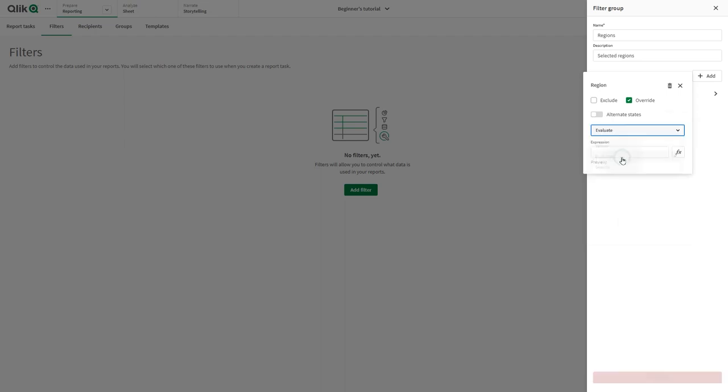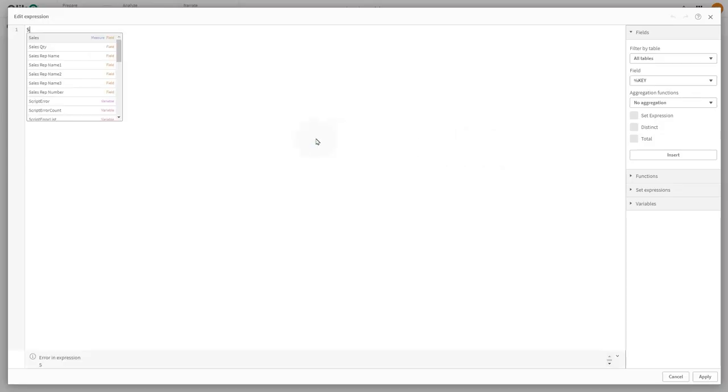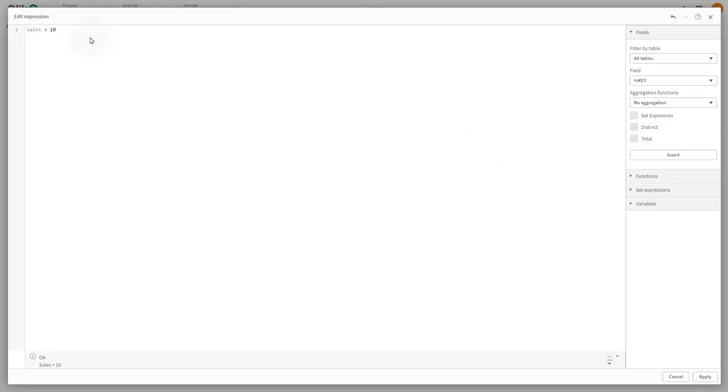By selecting Evaluate, you can type in an expression or open the expression editor to filter your data.